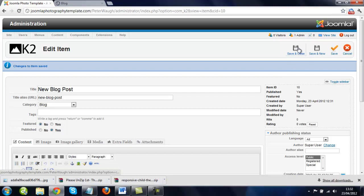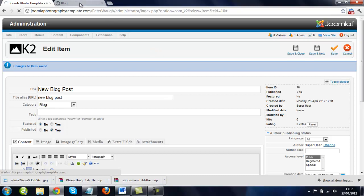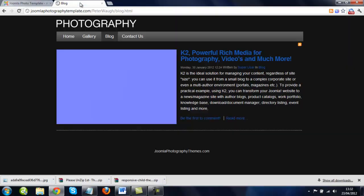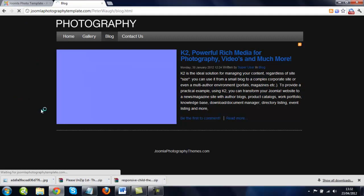Now I'll just go to the front of the website, so here's what we had, and if we refresh, we'll be able to see our new blog post.